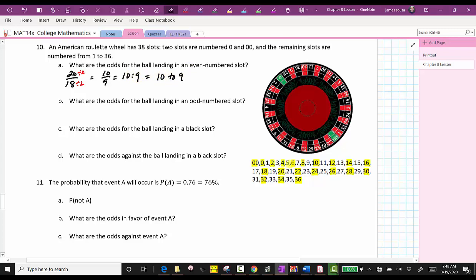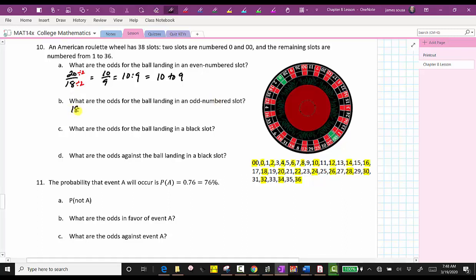For part B, what are the odds for the ball landing in an odd numbered slot? Looking back at the number list, there are 18 odd numbers, and therefore there are 18 favorable outcomes. There are 20 even numbers, meaning there are 20 unfavorable outcomes. Therefore the odds of landing on an odd numbered slot are 18 to 20, which simplifies to nine to 10, and can be written in multiple ways.